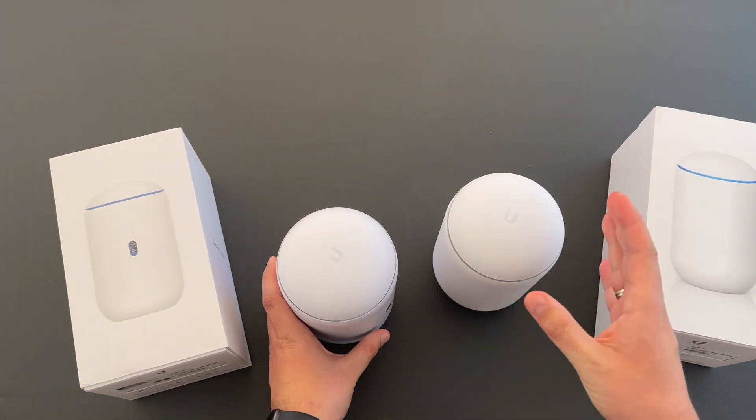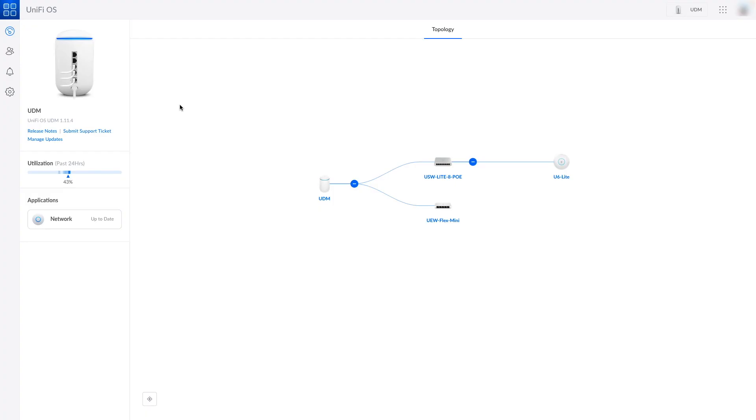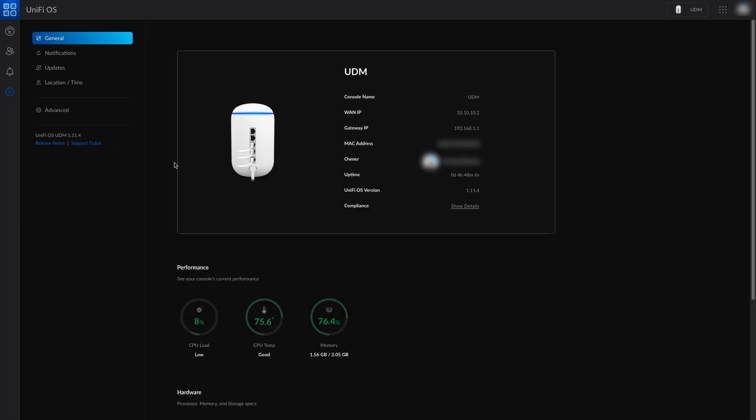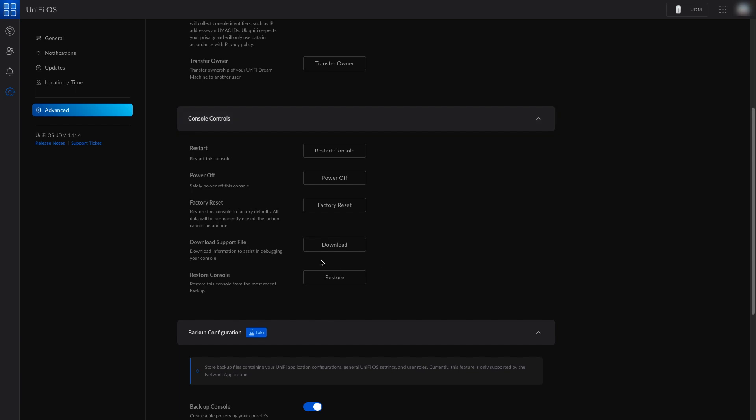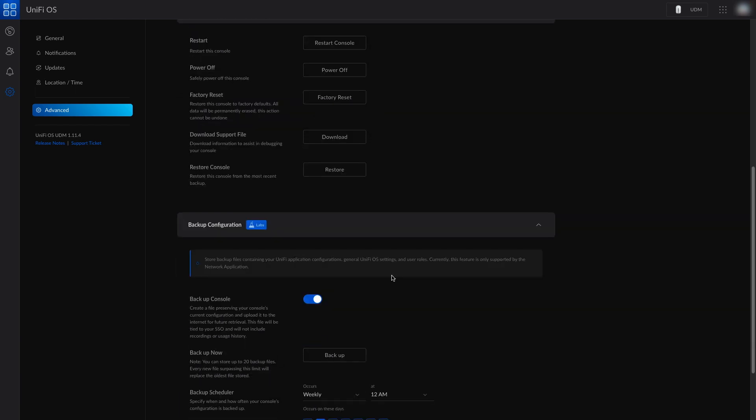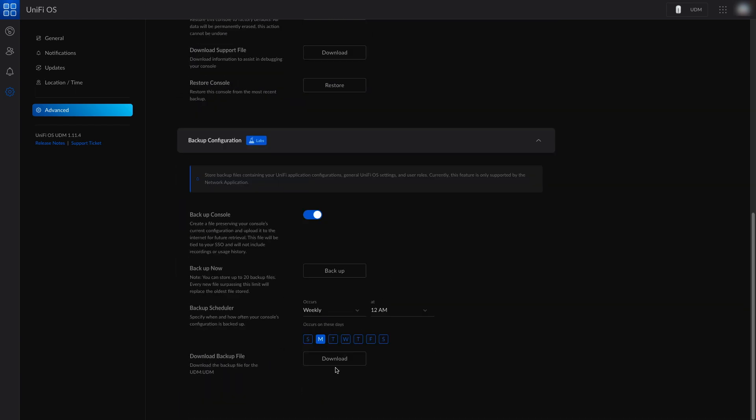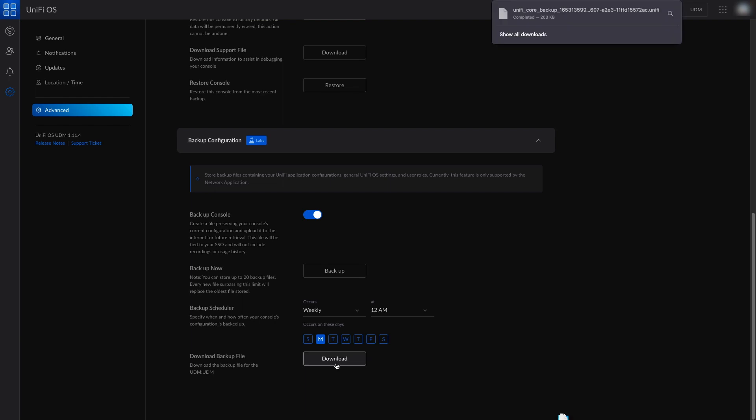Now it's time to migrate our network application settings from the UDM to UDR. In order to do so we need to connect to the UDM, go to advanced, and to the bottom. In the backup configuration, download the backup file.